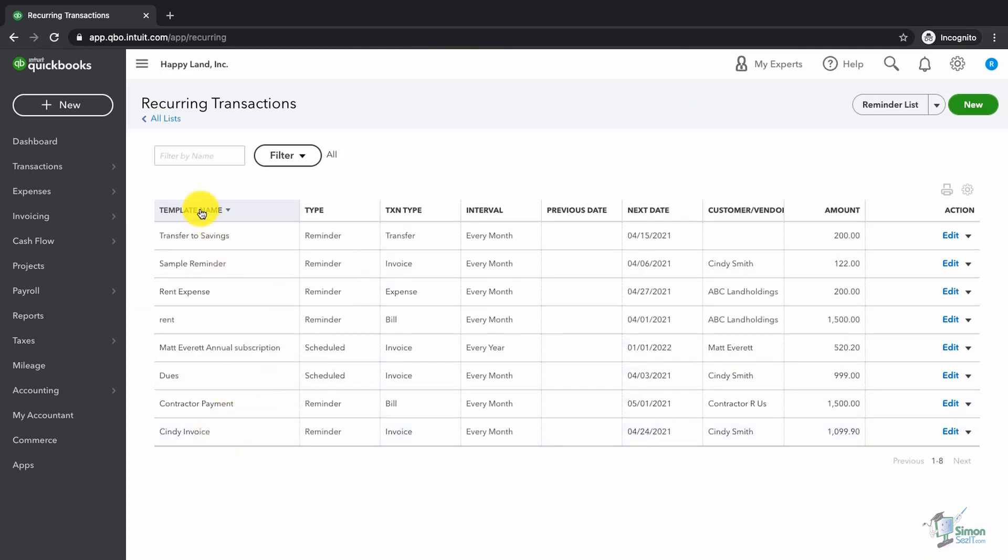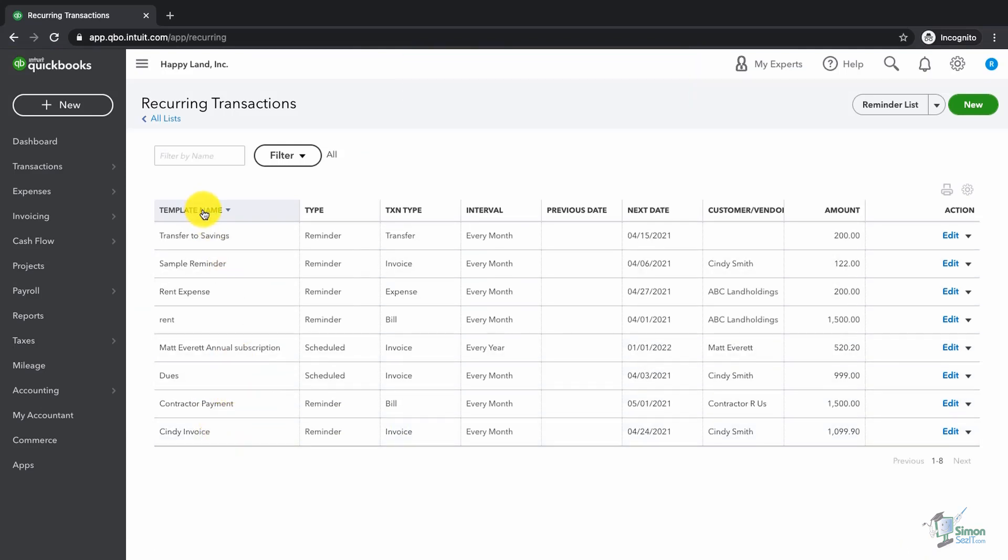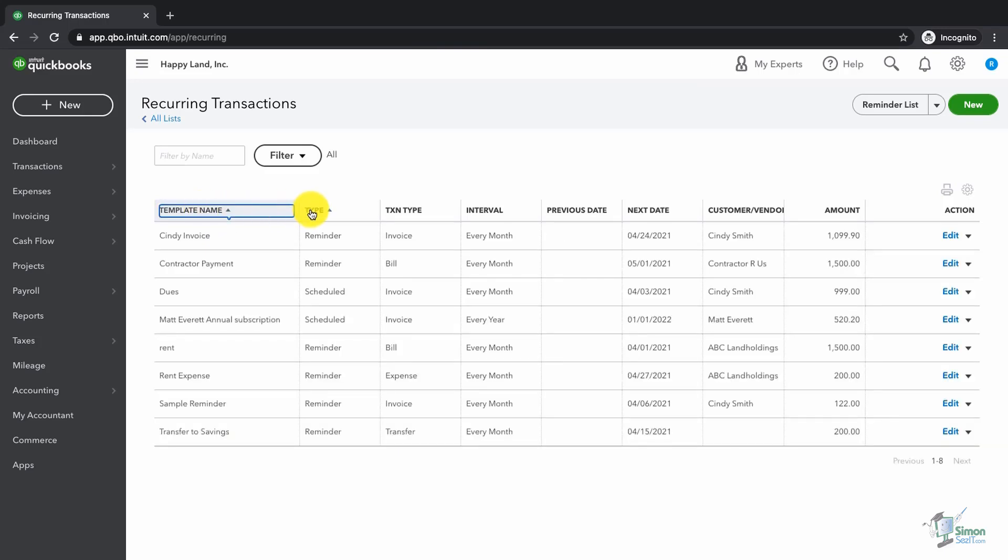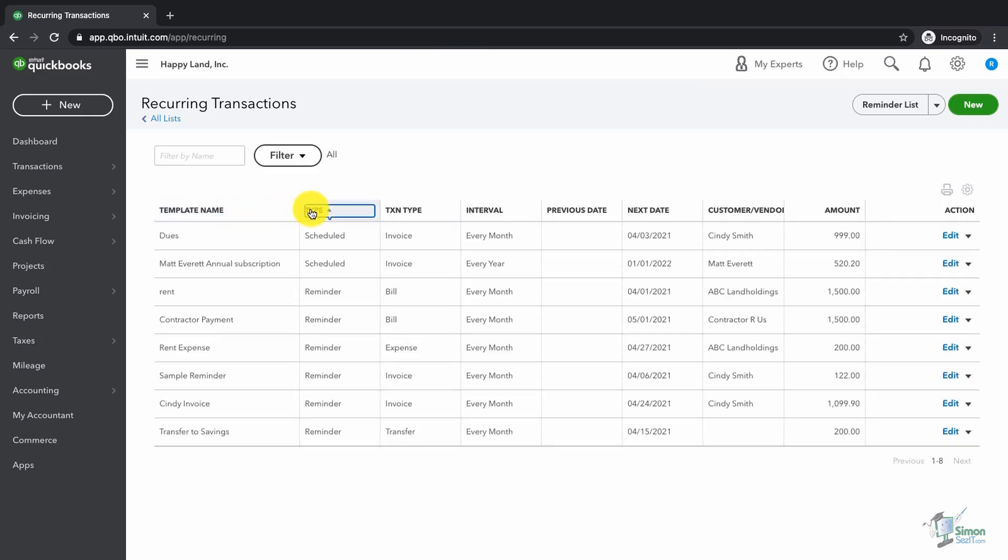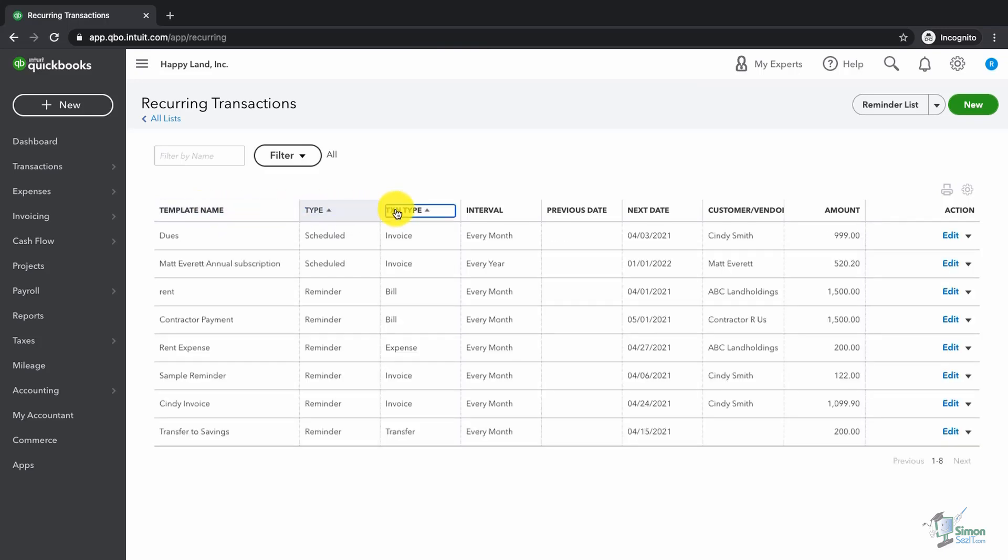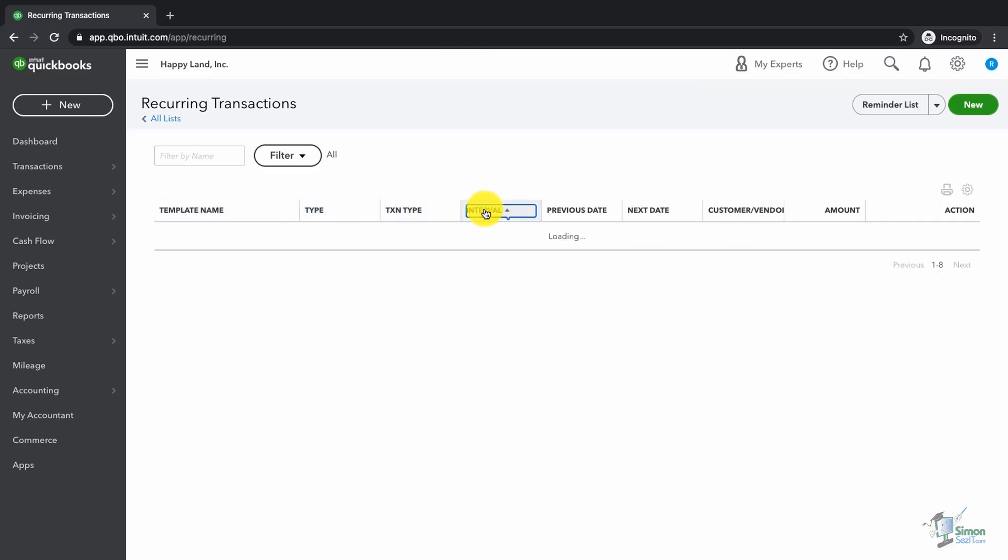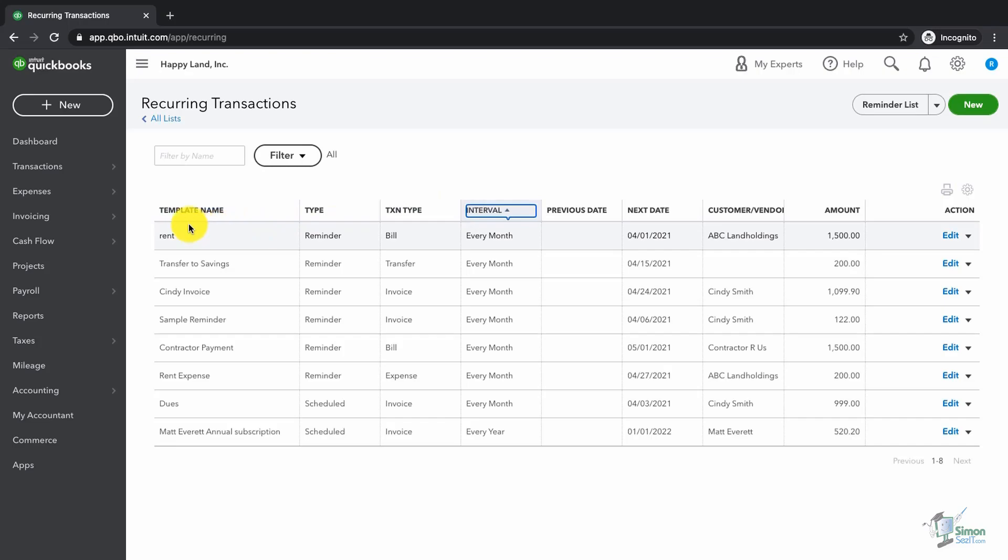When you look at the list, if it gets to be kind of long, you can always sort by clicking on template name, sort by type, transaction type, interval. You get the idea.